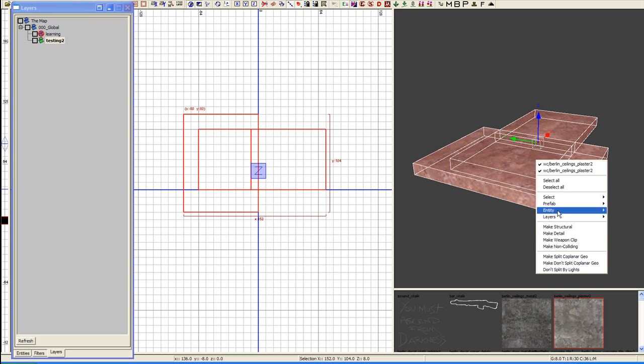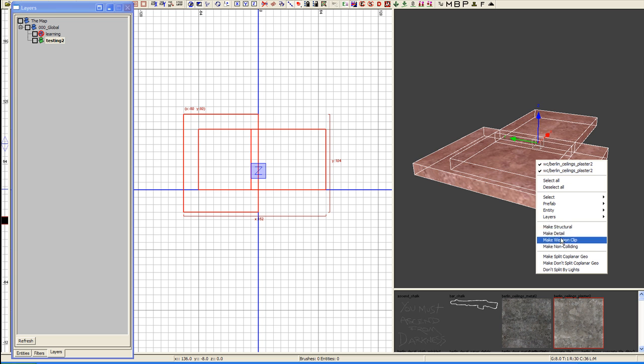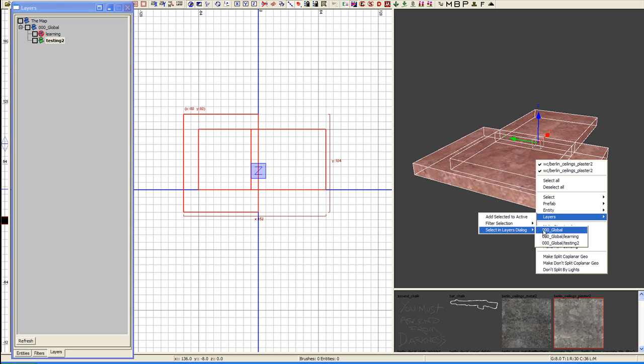Multiple brushes will bring up multiple listings. Try that again. There we go. Global learning and testing.